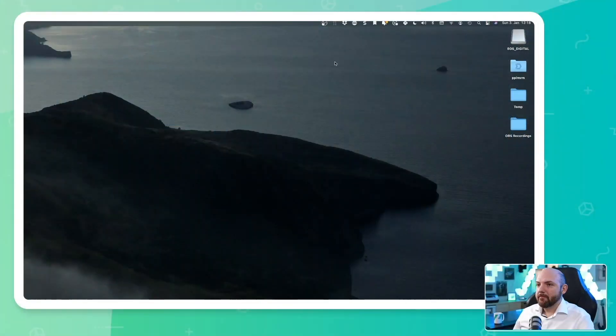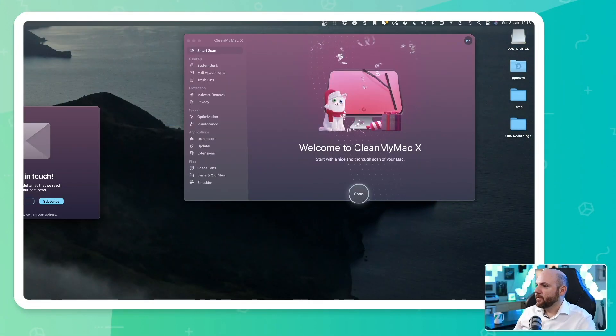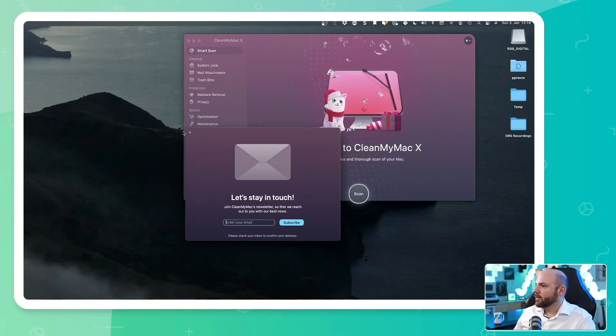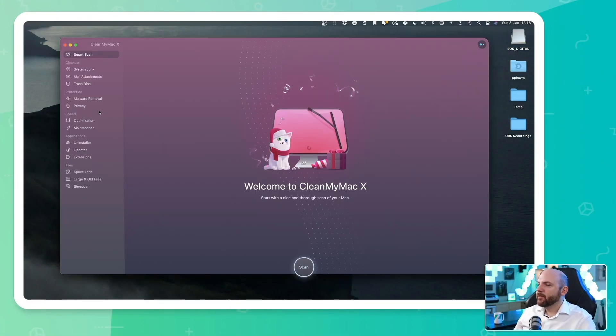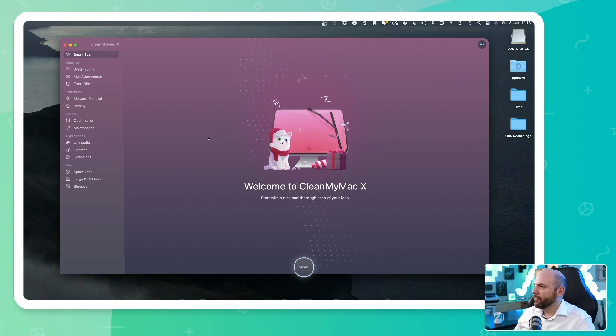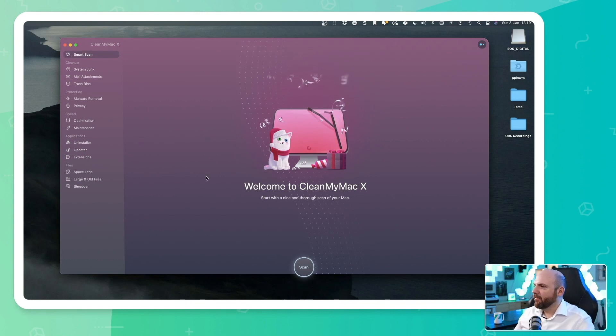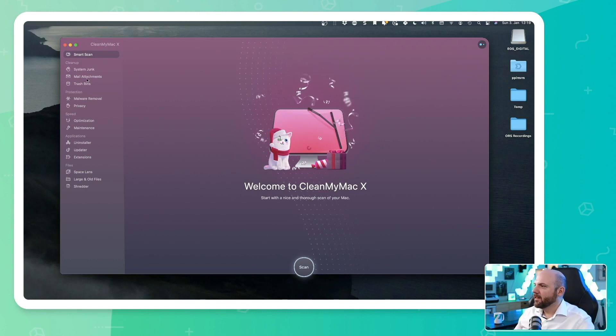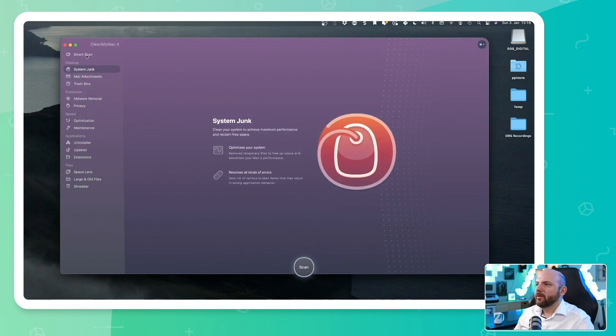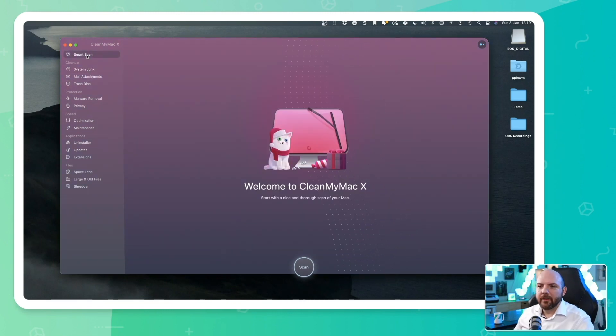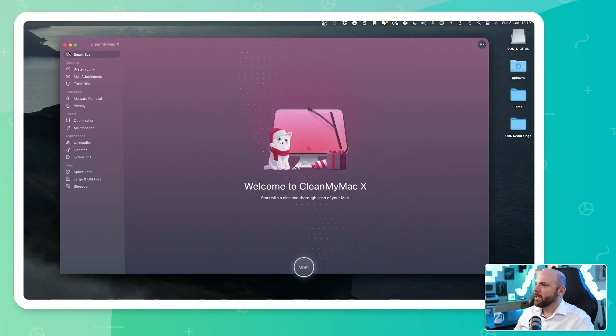And without further ado, we will just switch my screen here. So here you see how it looks like. And I have to say, I really like the style of CleanMyMac. The animations are fun and it is different. It is a complete new style and I really like it.